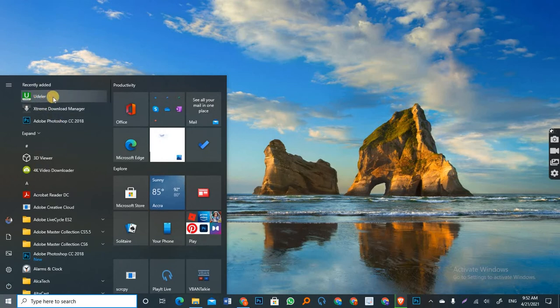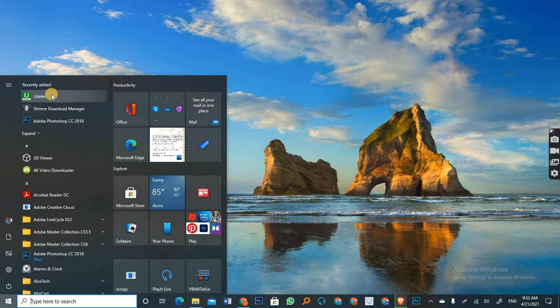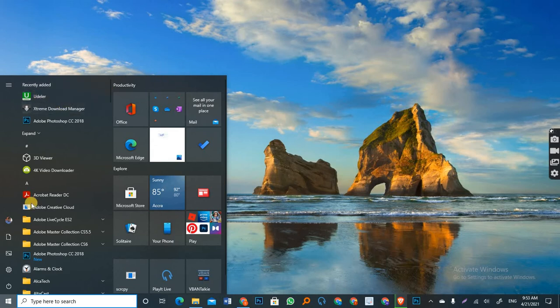And as you can see, there it is. Udela. Udela Downloader. So as you can see there, it is. So you double click or you just click on this and it will open the app for you.